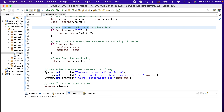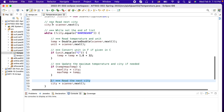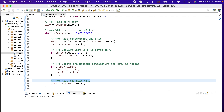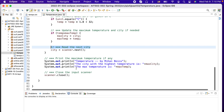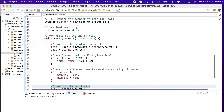Then we'll update the maximum temperature and city if needed — if the current temperature is bigger than the previously determined maximum. Because we started by reading the city outside the loop, we end the loop by reading the next city again. After going through the entire list, we have the maximum temperature computed and we'll print the temperature and the city in the output.